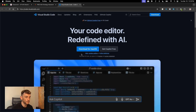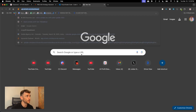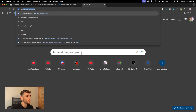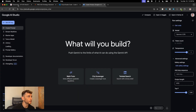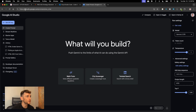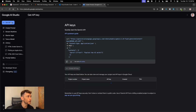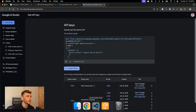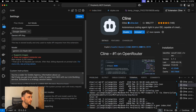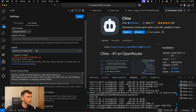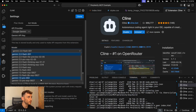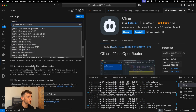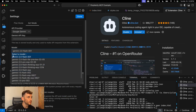If you're not sure how to do that, let me show you exactly how to set this up. Go to aistudio.google.com, grab an API key, copy your API key and then plug it directly into the settings right here.